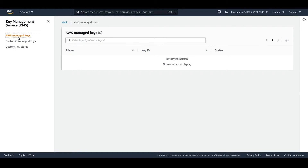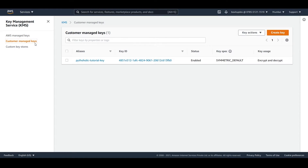Once you search for KMS and click on it, you will reach the KMS console. Here you see three options: the first one is AWS managed keys, which get created during the integration of an AWS service. Currently I don't have any integrations in place so there are no keys here. The second option is customer managed keys, where you can create and manage keys for the services you want to use — rotation, scheduling, and deletion are all managed by you.